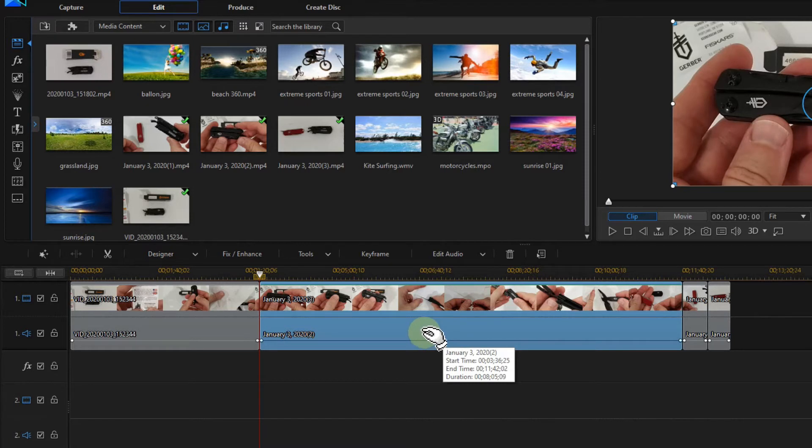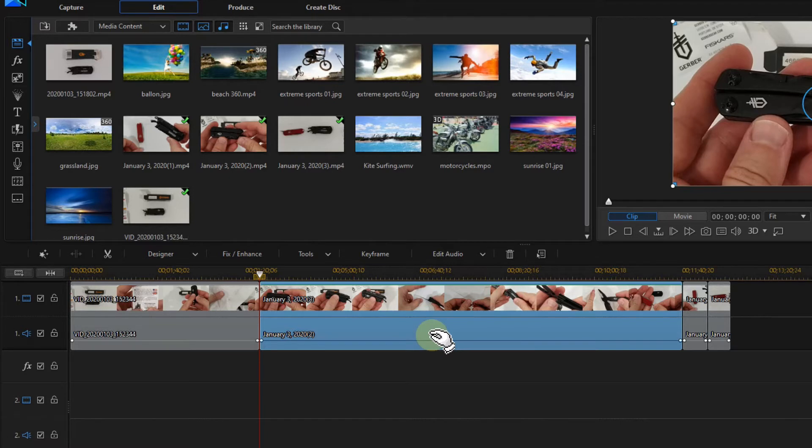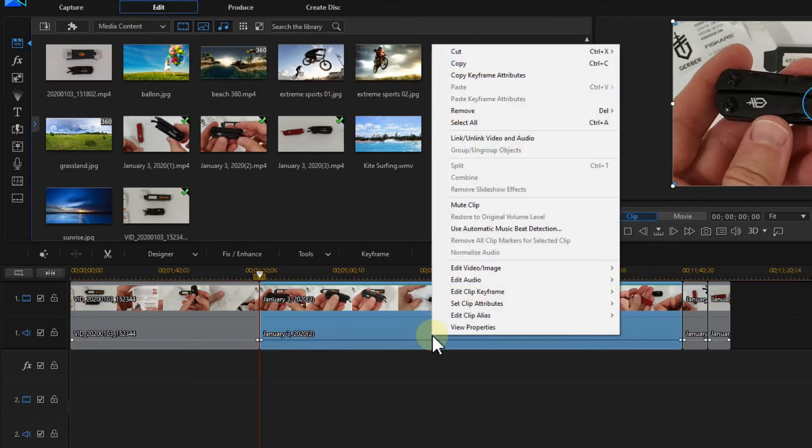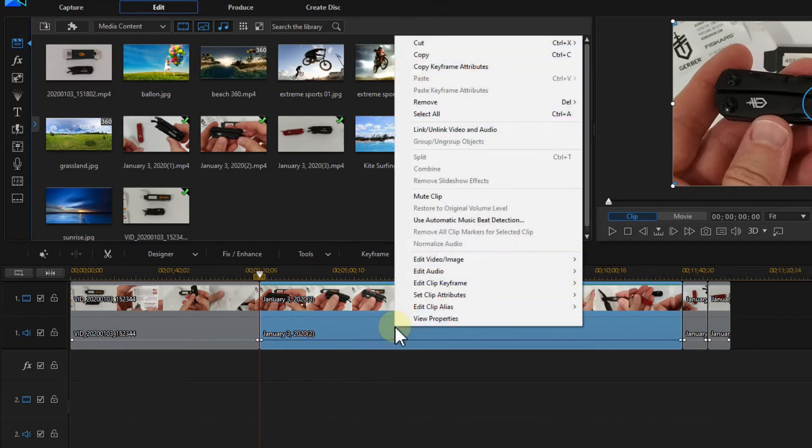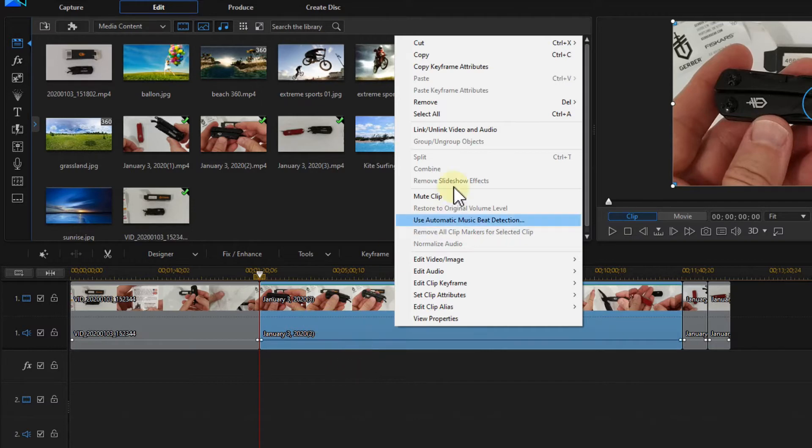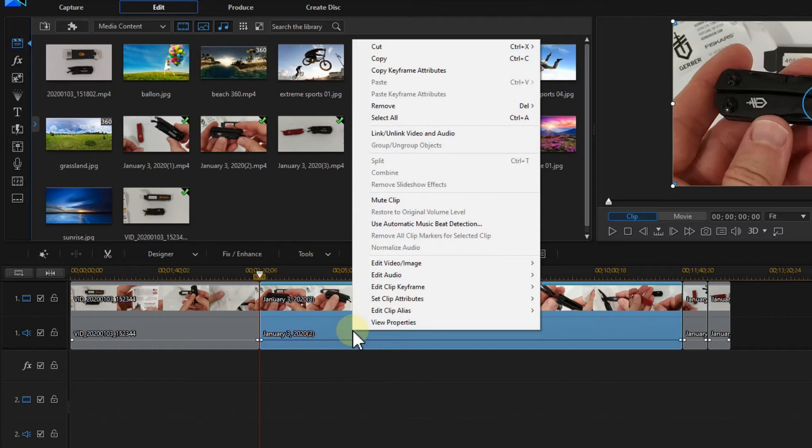So what can we do? It looks like there's still a solution for that. It's a little bit complicated, but this is how you can do that. You go to the audio. You have to make sure that you can edit the audio. Sometimes you have to link or unlink video and audio.